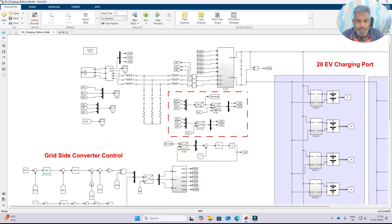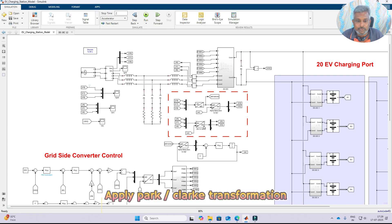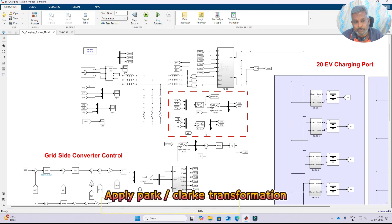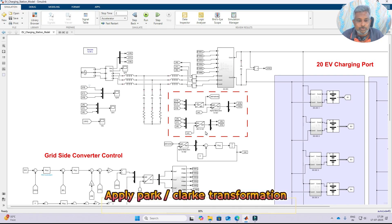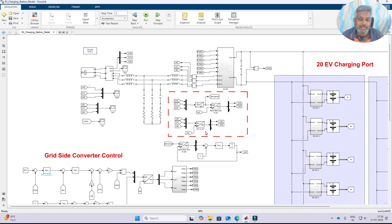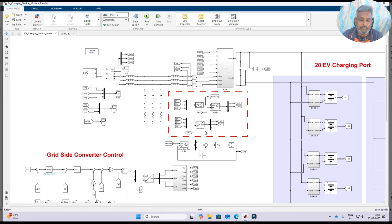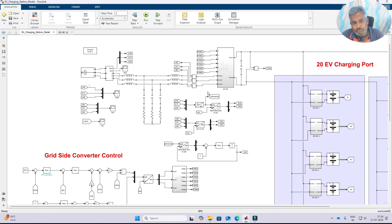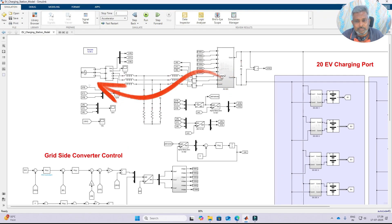To operate the alpha-beta-naught to DQ-naught and ABC to DQ-naught conversion, we have to apply Park transformation. For that we need omega-t - omega-t is the phase angle with respect to time. We need to synchronize the inverter voltage and frequency with respect to the grid voltage and frequency.